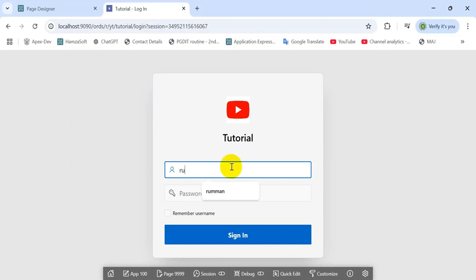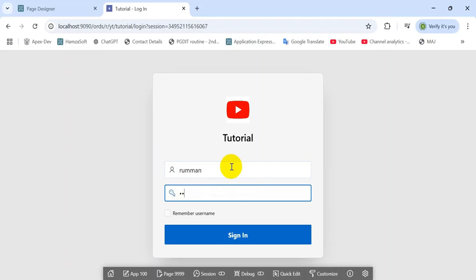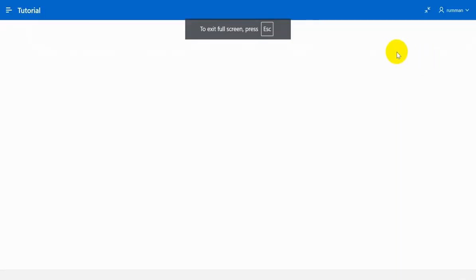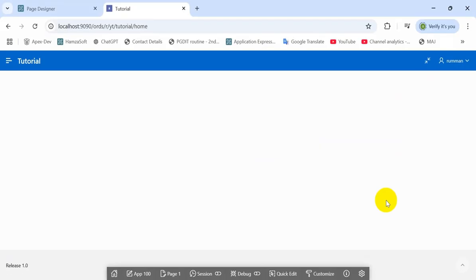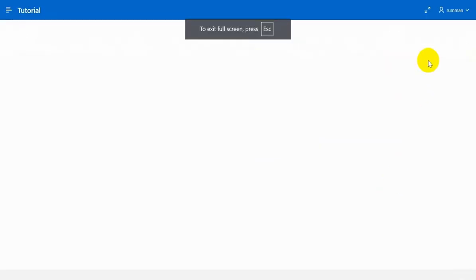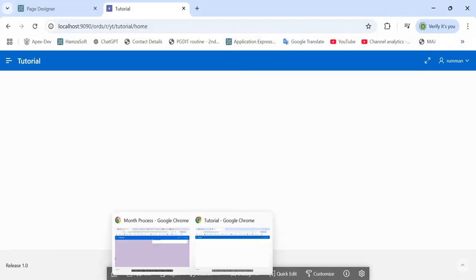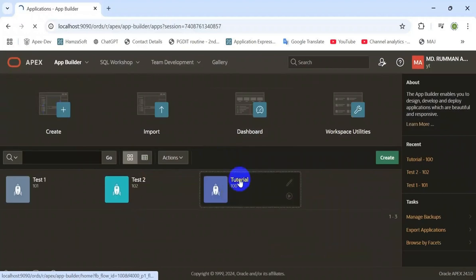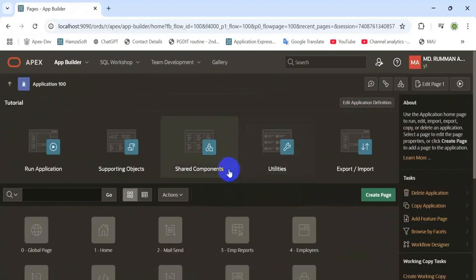Hello, hope you are doing well. Today I would like to share with you a very interesting topic: how to expand your application skin — or you can say, how to hide the URL search bar. Here you can see the demo: when you click the navigation bar, it expands. Let's start the practical session. First, open the application.